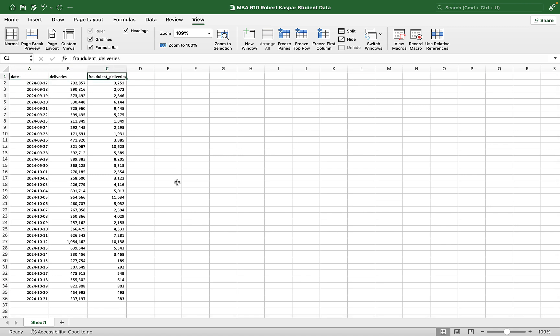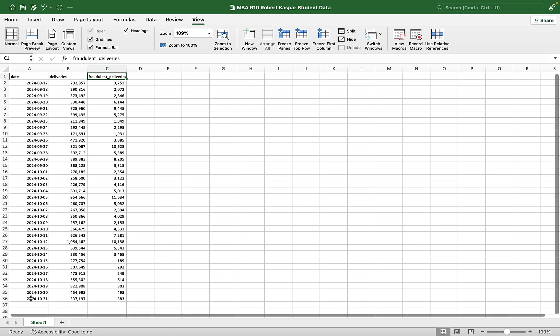And we need to make a forecast that shows us how deliveries are likely to have looked out into the future when we're looking at a roadshow trying to get investors sometime around November 16th and our data only goes till the 21st.